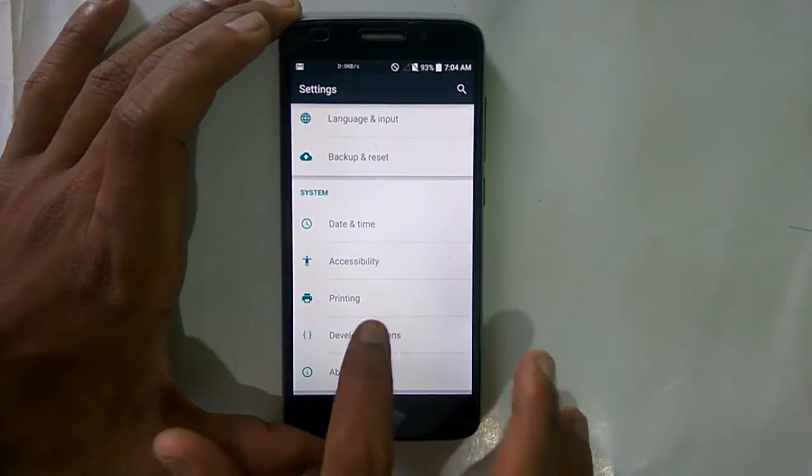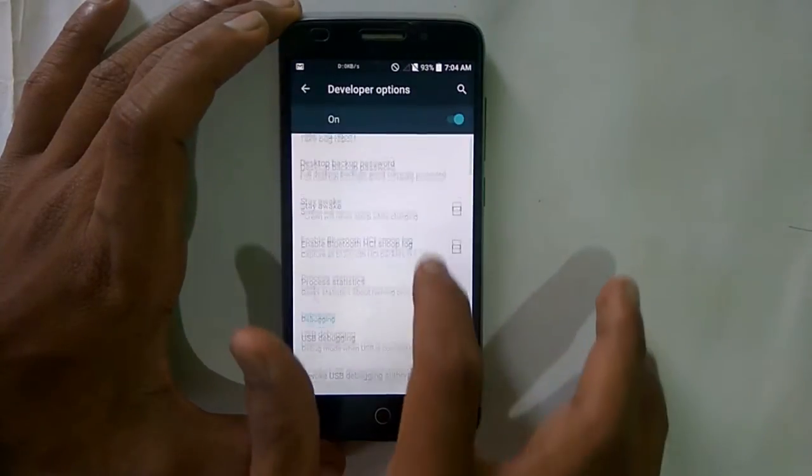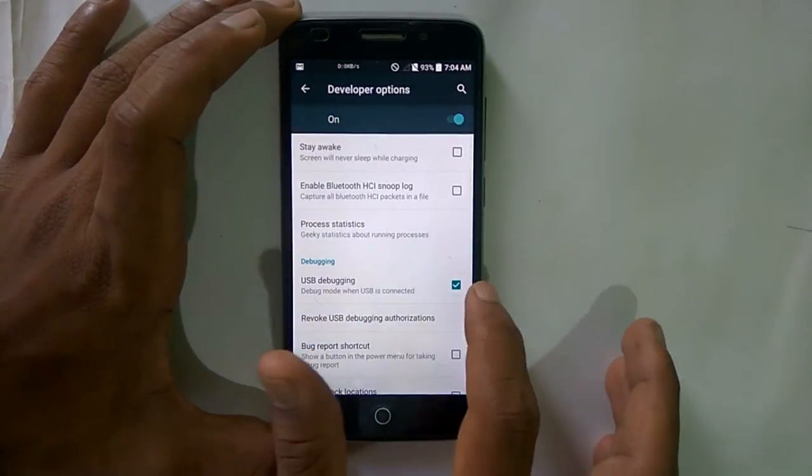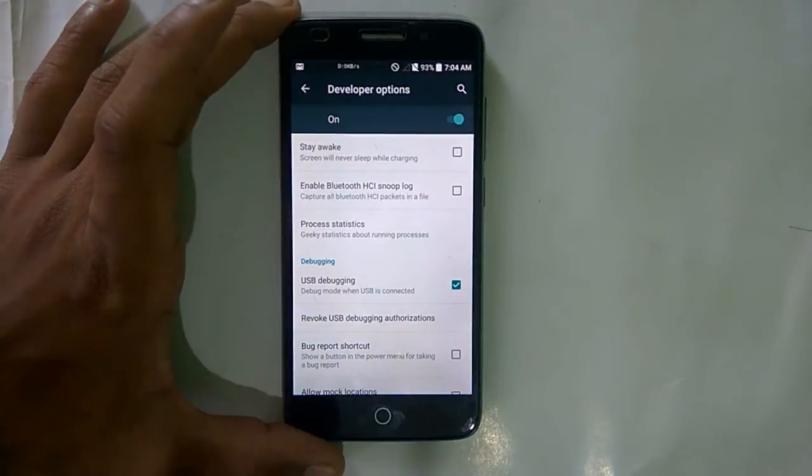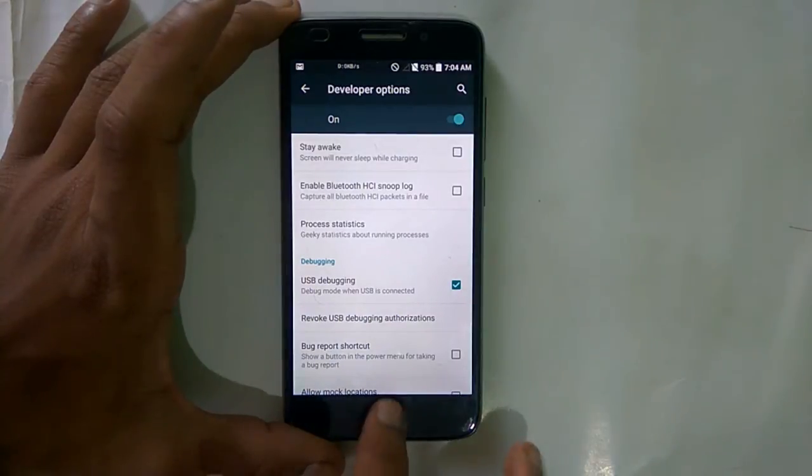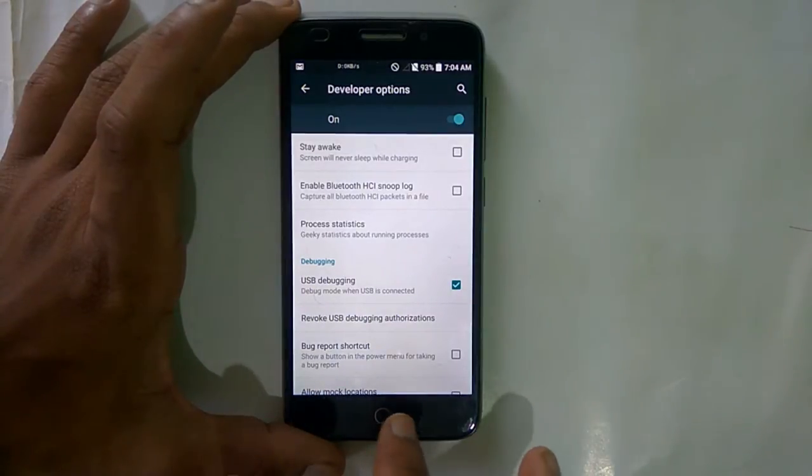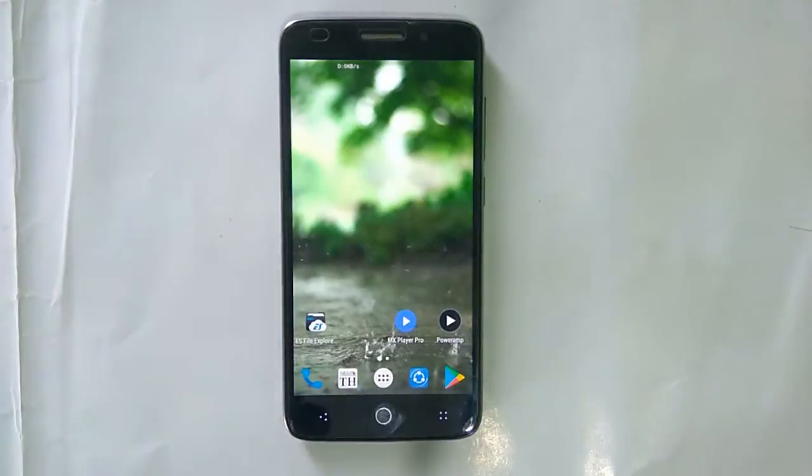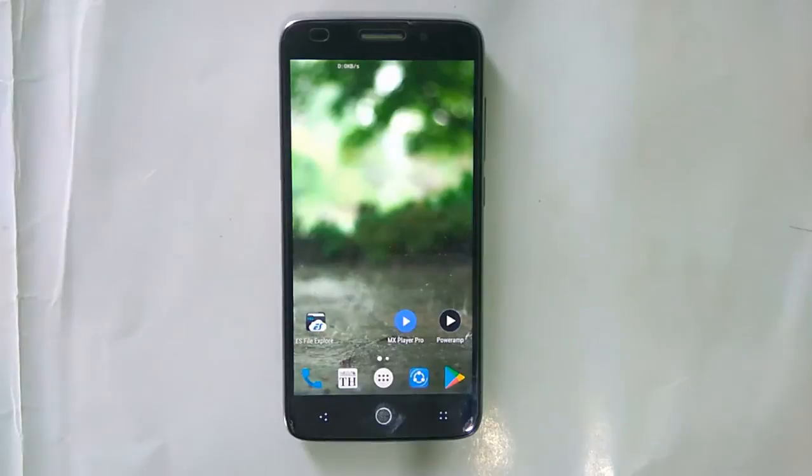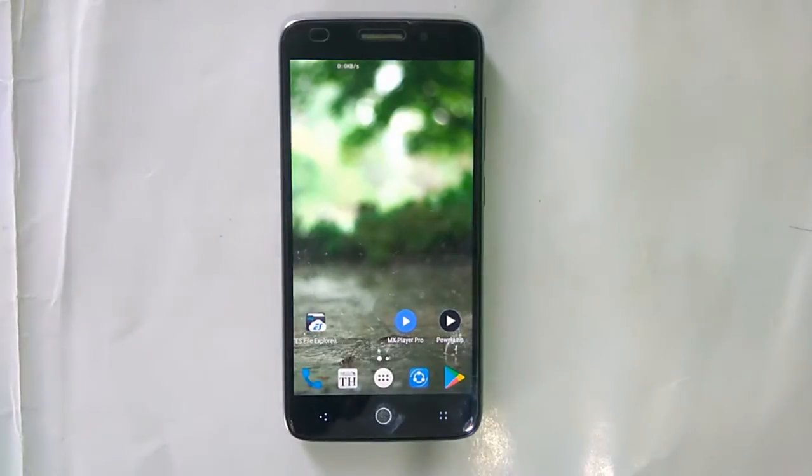Then go to developer options and enable USB debugging mode. Okay, that's all about here. Now connect the USB cable to your mobile.